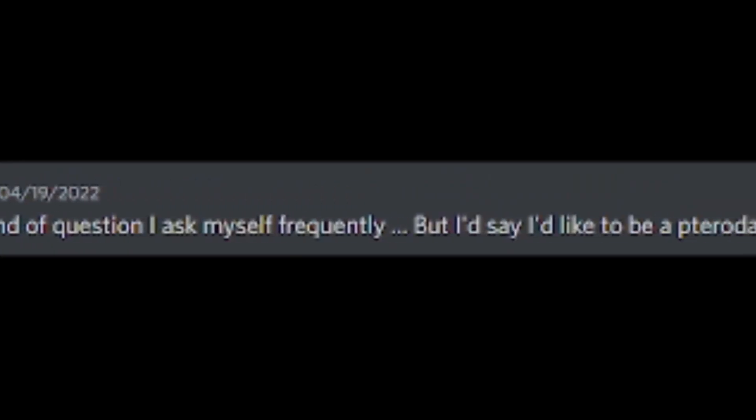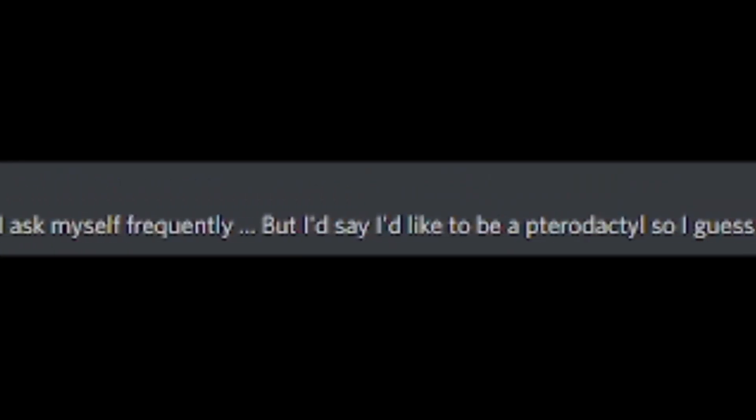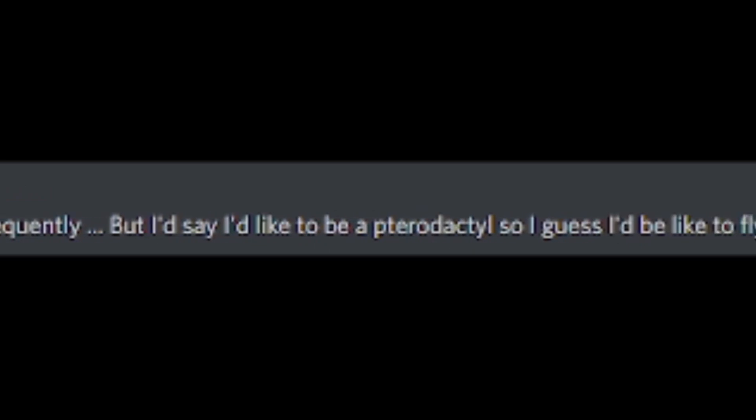That's not the kind of question I ask myself frequently, but I'd like to say I'd be a pterodactyl so I can fly around. Flying is good.